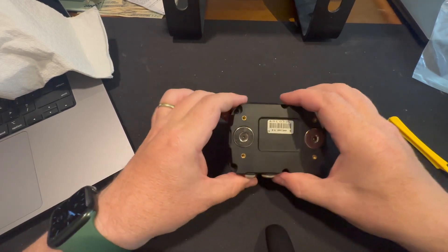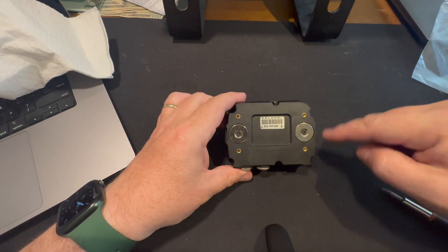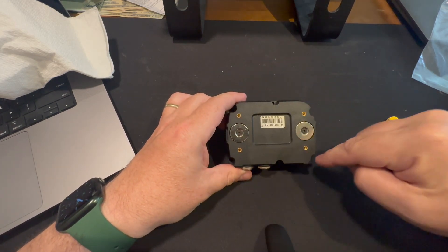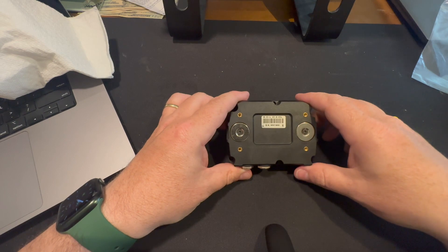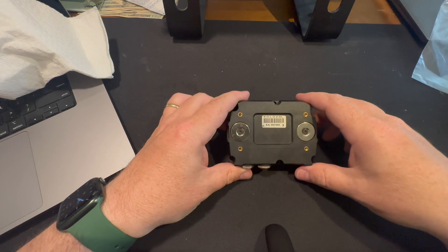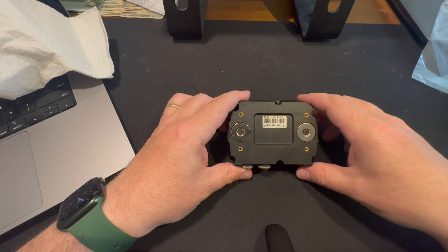So start off, you've got six screws on the back. One, two, three, four, five, six. You pop those off and then we'll get to the guts of it.